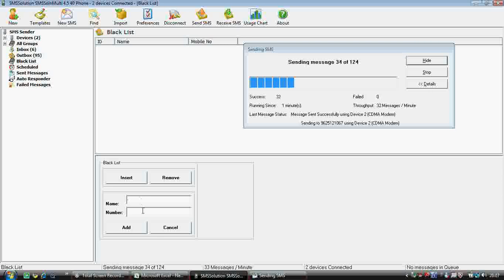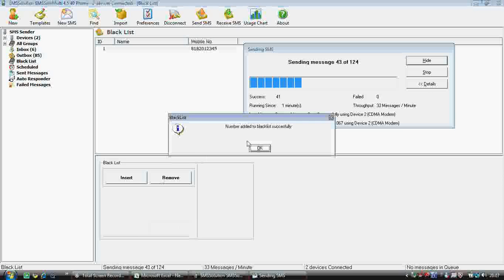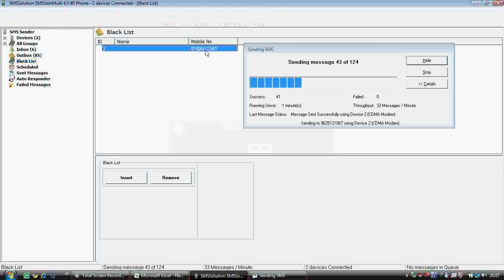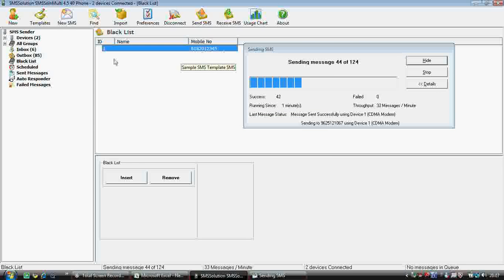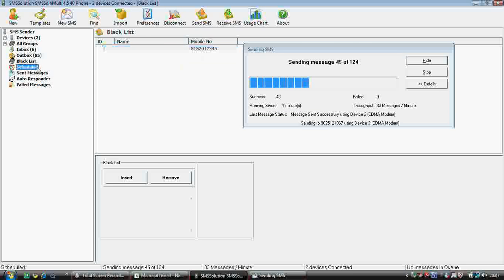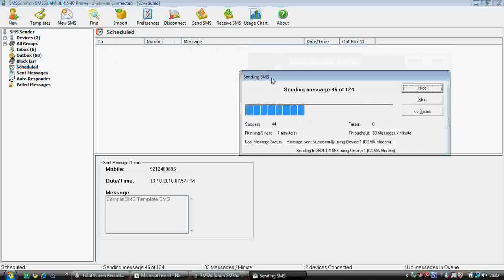To add a number to the blacklist, you insert the name — which is compulsory — and the mobile number to be blacklisted. For example, adding a number like 9818201234 5 — if you send to this number, no SMS will go through.